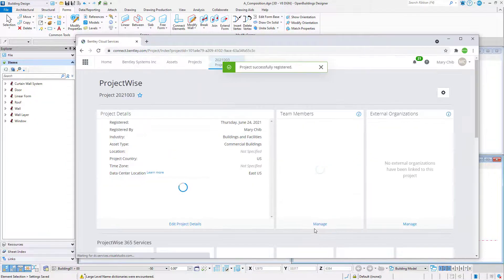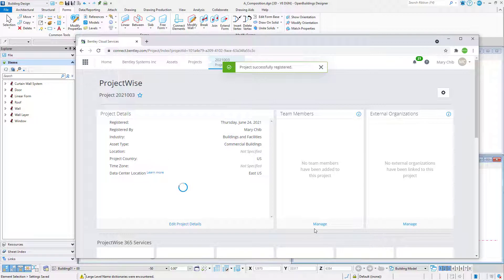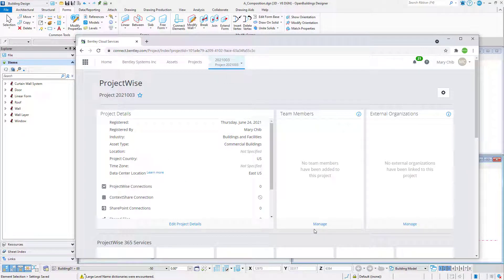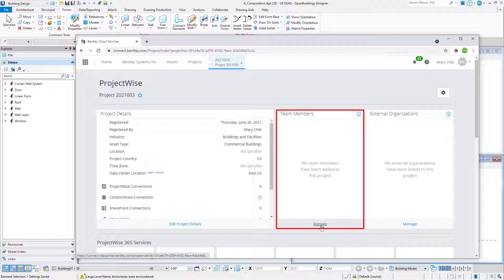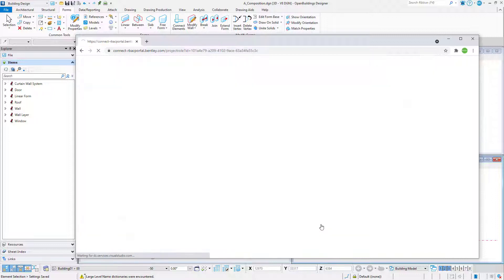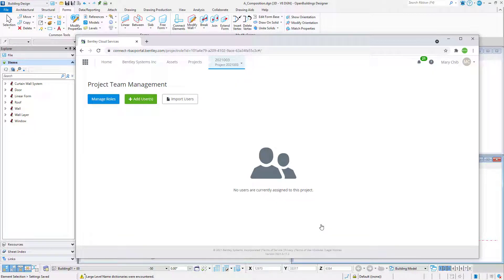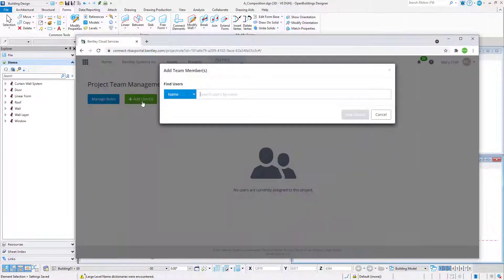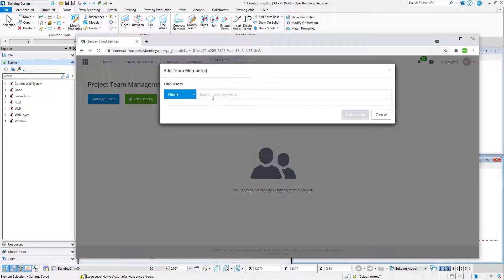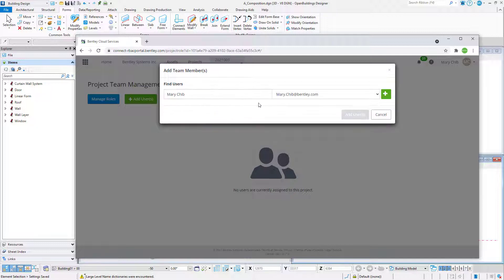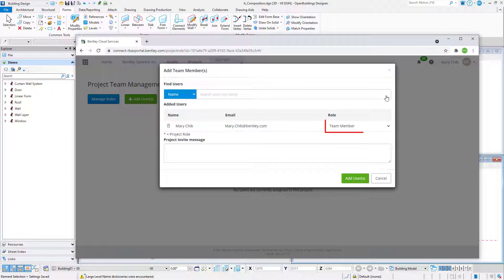The project opens in the web browser. On the Team Members tile, select Manage. Select Add Users. Use either your name or email to add yourself and any other team members you wish to have access. Select a role for yourself that will give you privileges to view,